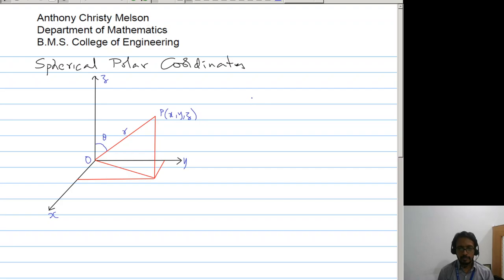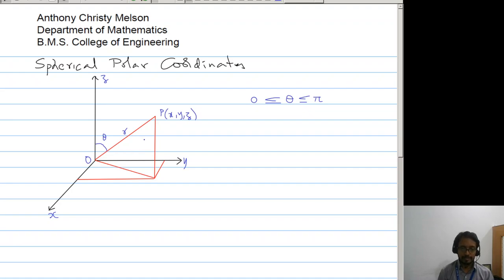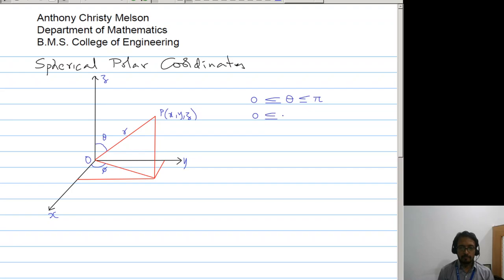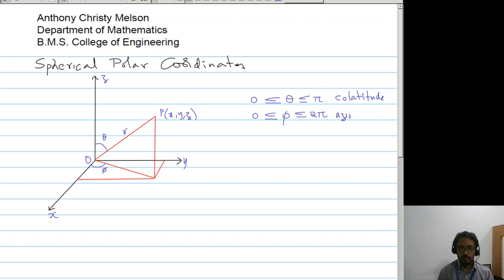This angle theta will be between 0 and pi. The value of theta tells us about the position of the point with respect to the xy plane — whether the point is above or below the xy plane. This angle phi will vary from 0 to 2 pi. Theta here is called the co-latitude, and phi is the azimuthal angle.